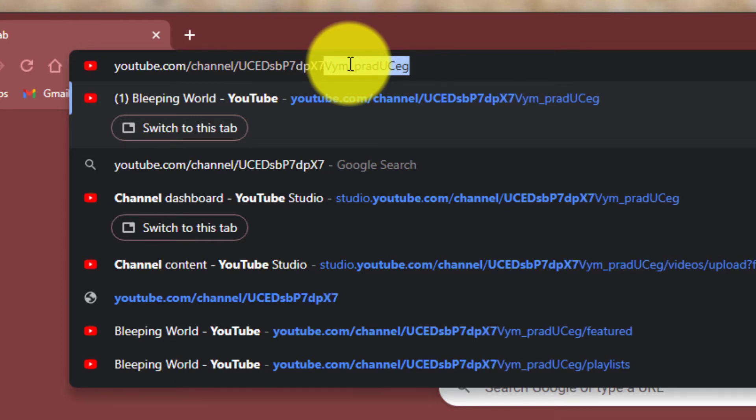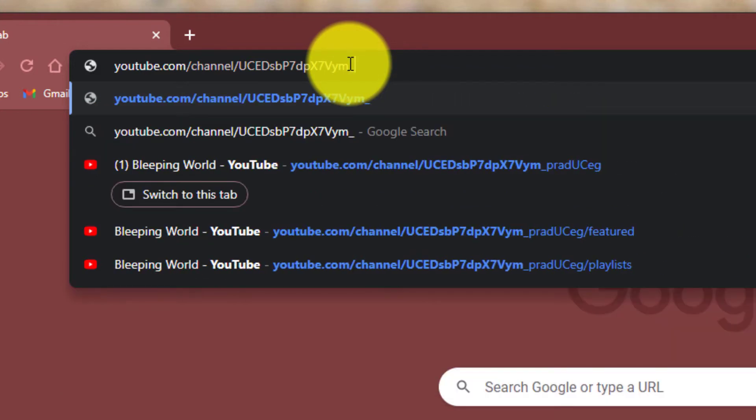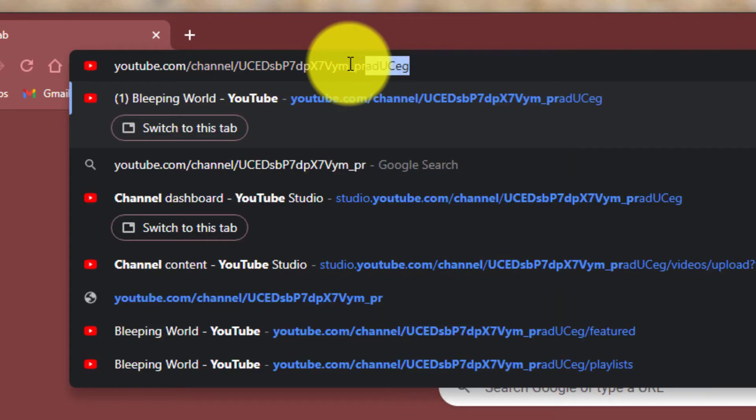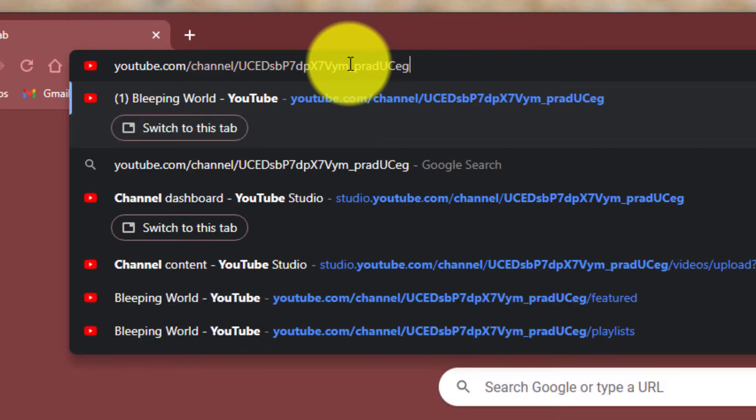Seven, d y m, underscore, p r a d u c e g. Okay.